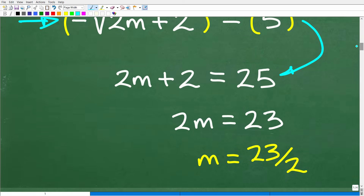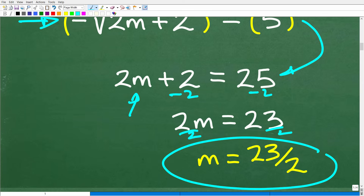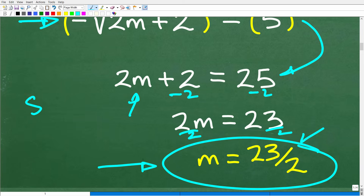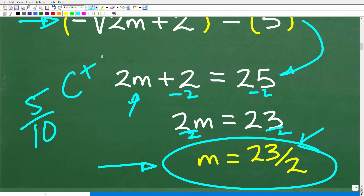Now we want to solve for M. We subtract 2 from both sides: 2M equals 23. Then divide both sides by 2: M equals 23 over 2. Now, if you did all this work and just stopped here and said that's your answer — I'd give you about a C plus. You did good algebra, but there is a lot you're missing.